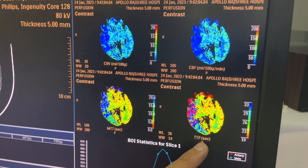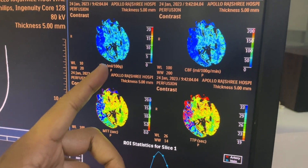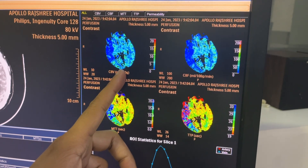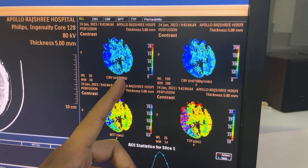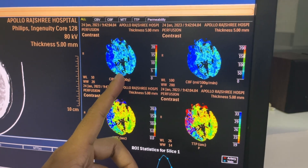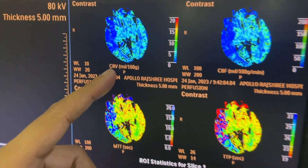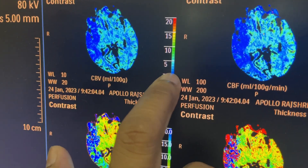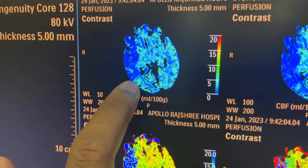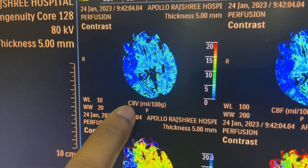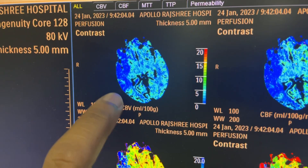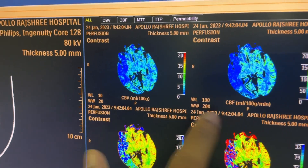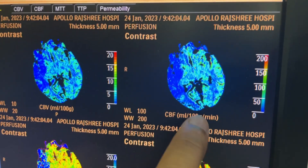Suppose an RBC starts its journey — blood is flowing here. How much blood is going through this part of the brain is cerebral blood volume (CBV). On the scale, the bluish color means zero blood flow, meaning in this portion of the brain the blood volume is almost zero — this portion of the brain is not having any blood volume.